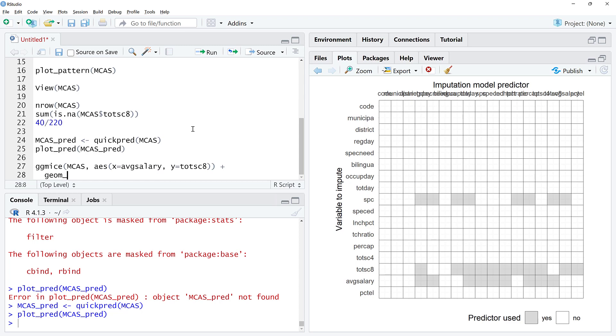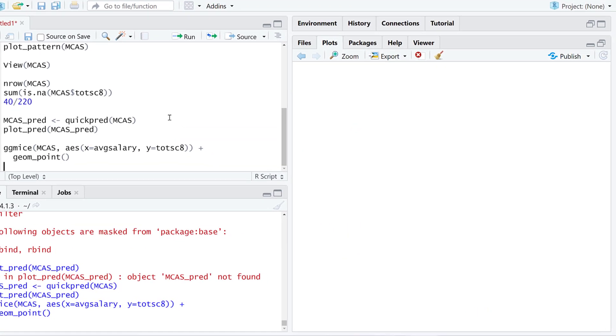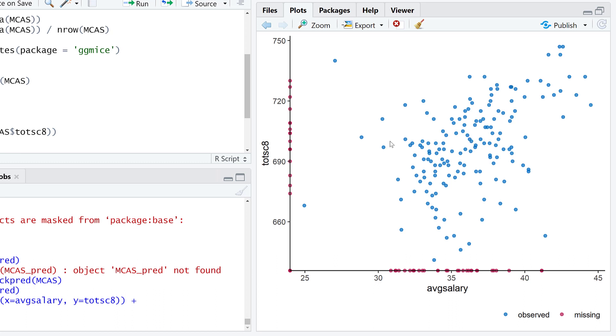This is a scatter plot except we're using ggmice. The idea here is we can actually see the relationship between these two variables that have quite a few missing values. Where one of them is missing and the other is available, we can see where those points are. If both are missing, it's not going to be on the plot because there's nothing really to plot.